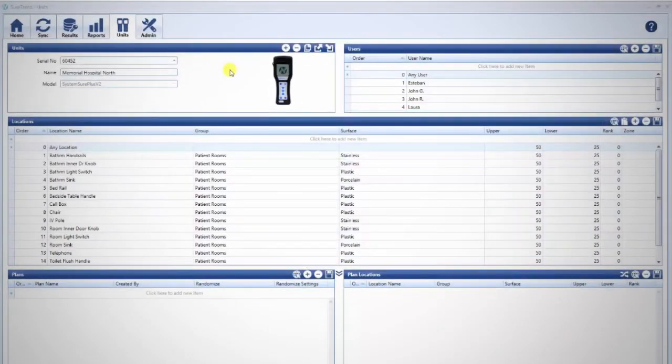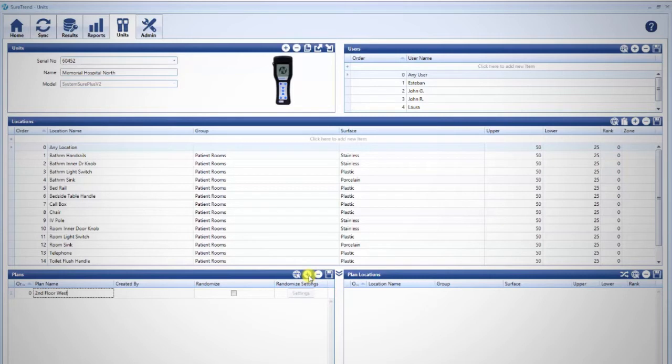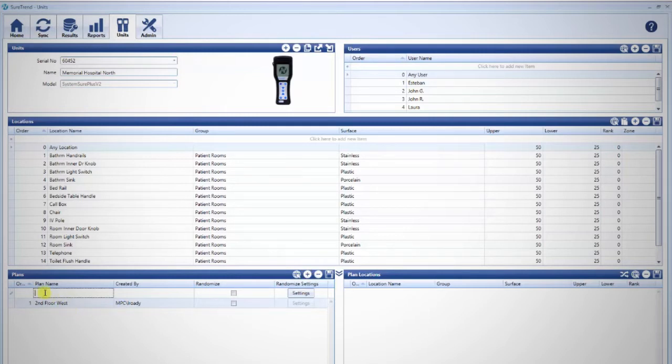To make a test plan, navigate to the Units tab and click the plus sign in the Plans pane. Name the plan and once completed, press Enter. Hygiena Luminometers display up to 20 characters for the plan name. You may also click into the empty box under Plan Name and start typing, then press Enter when finished.